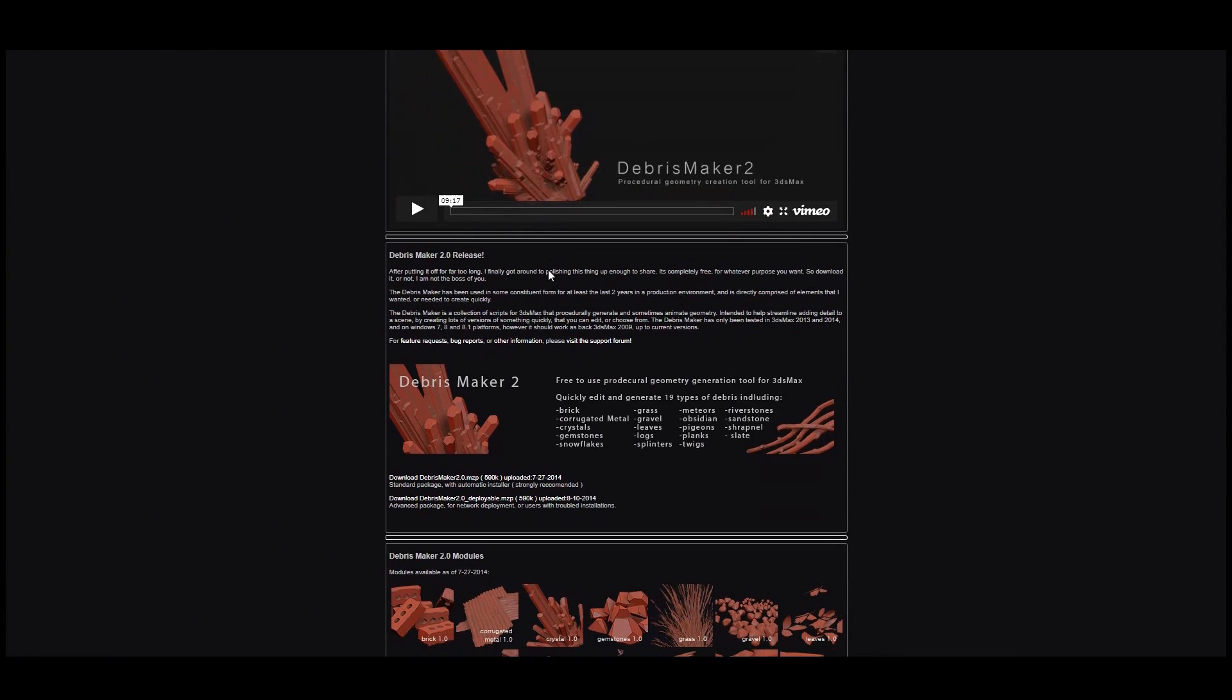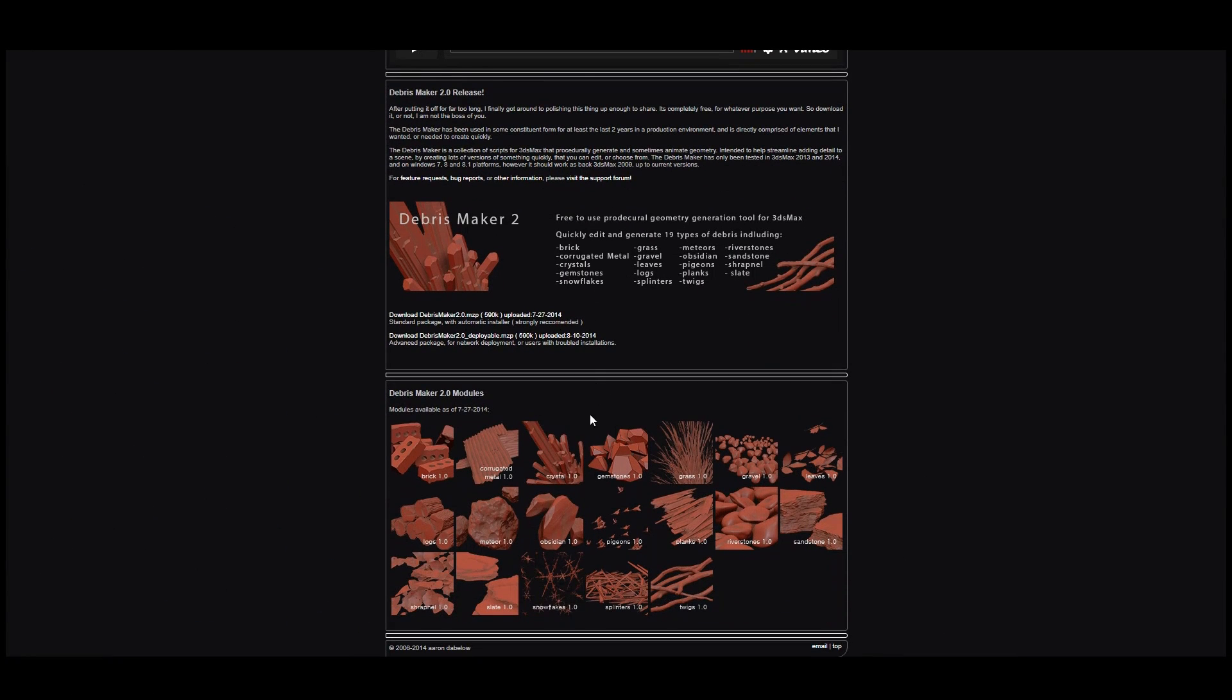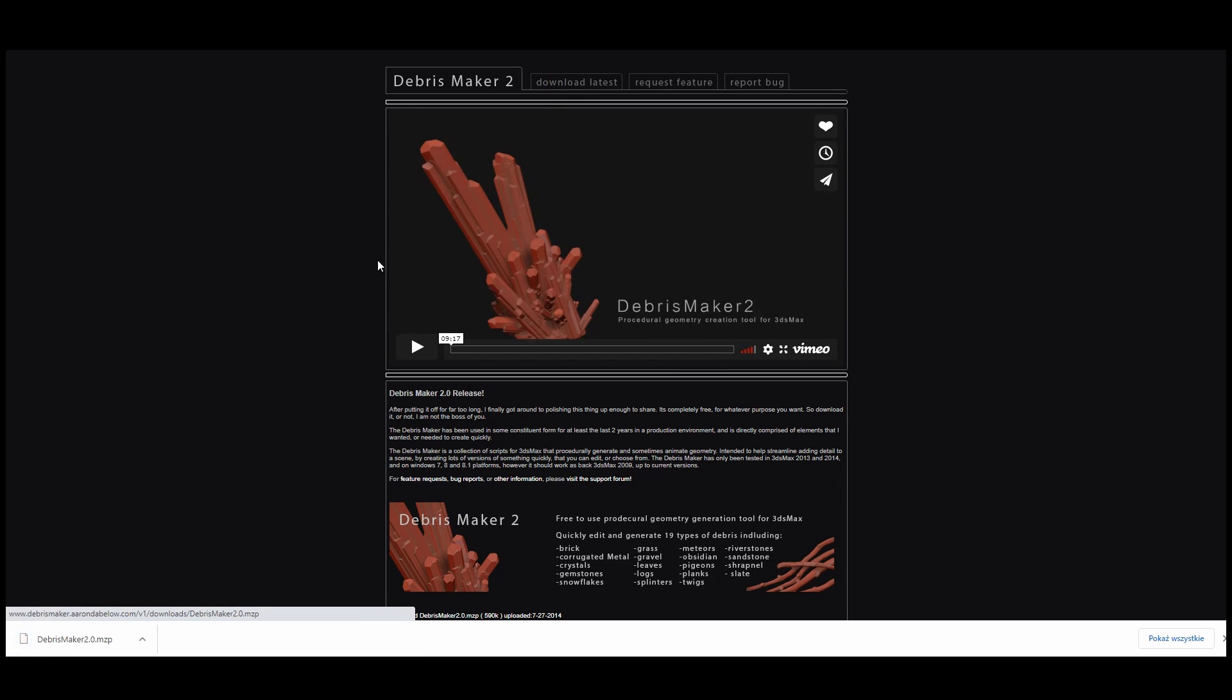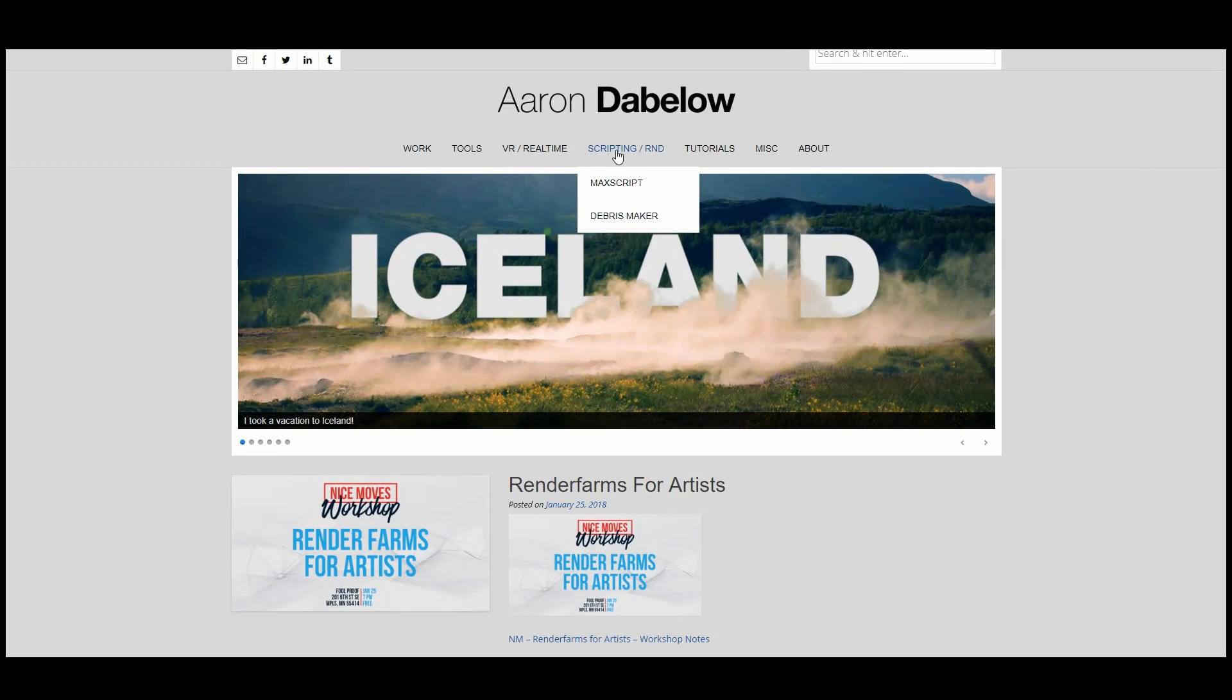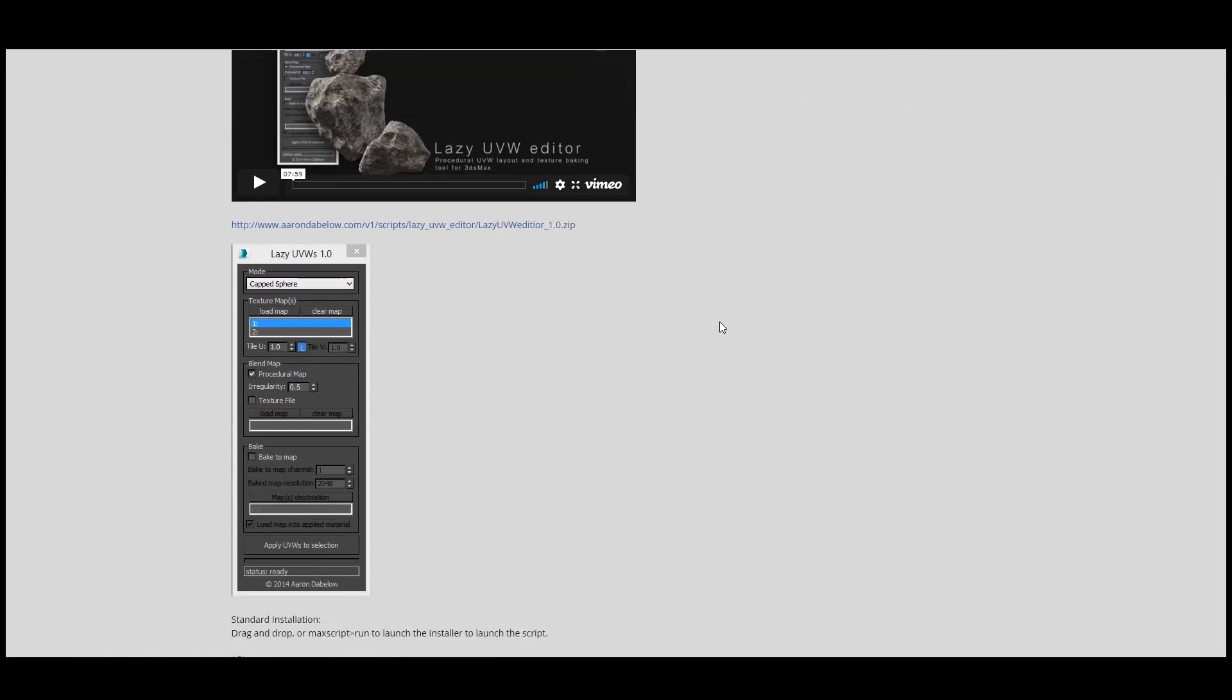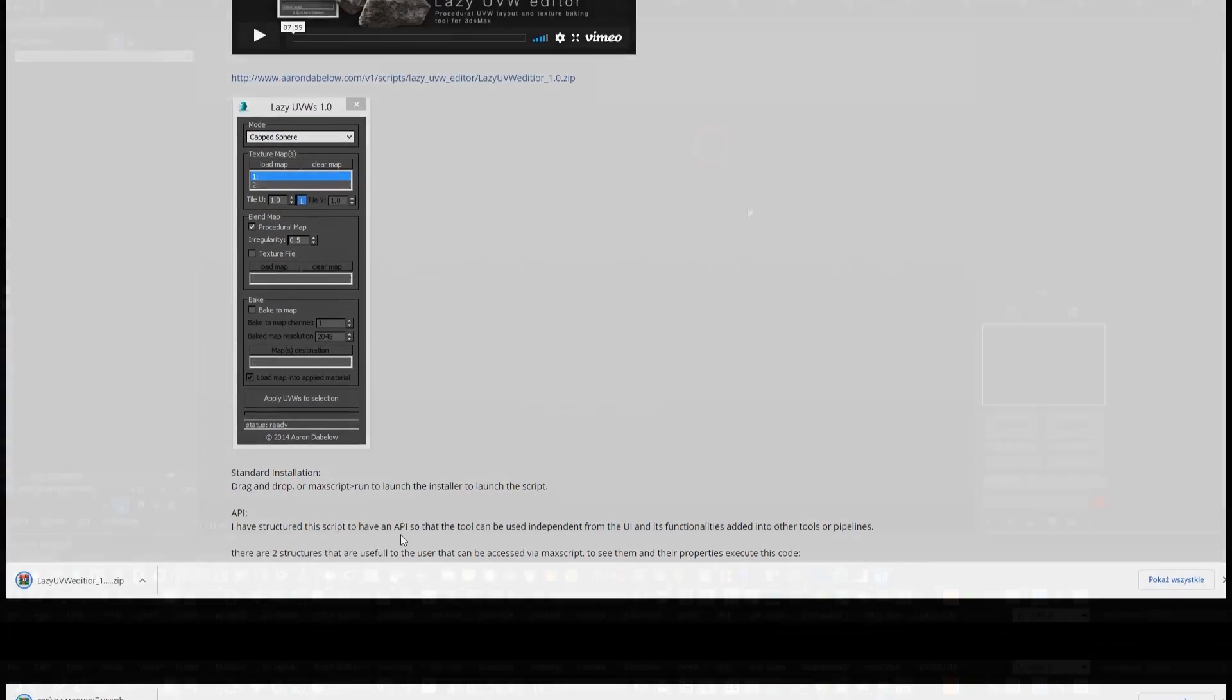Let's start by grabbing the additional plugins. First off, the debris maker script. As you can see it's used to generate a series of objects that we can use to populate your scenes. They come as raw geometry so we'll need to texture them in 3ds Max. That's where the other plugin called Plaza UVW comes in handy. Let's grab the most recent release and then head back to 3ds Max.